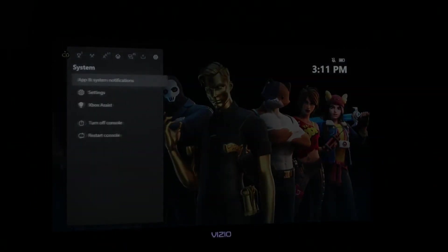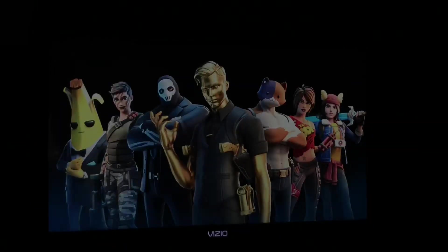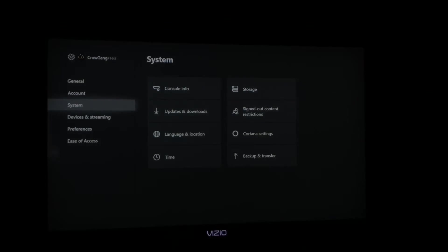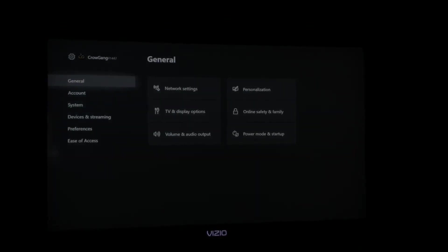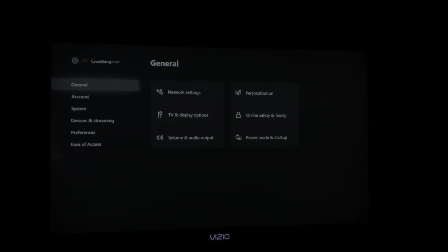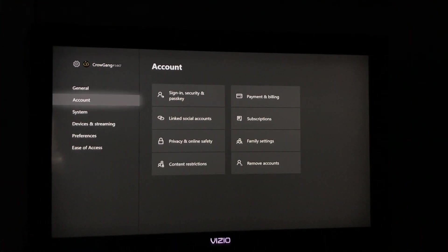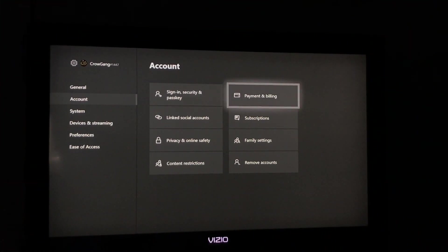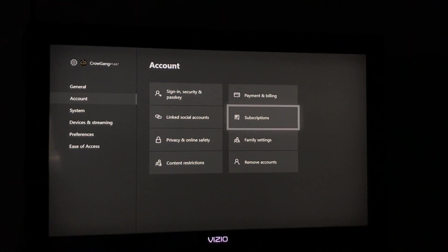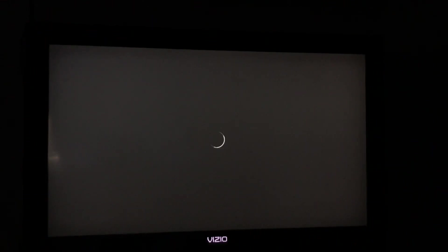To prove you don't have Xbox Live Gold, you want to go up to the top right here, then go down to Account, and then go to Subscriptions. Any subscriptions you have will be right here. We're going to let it load - might take a quick minute, but it's okay.